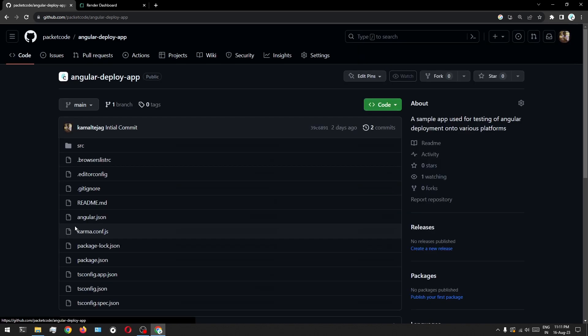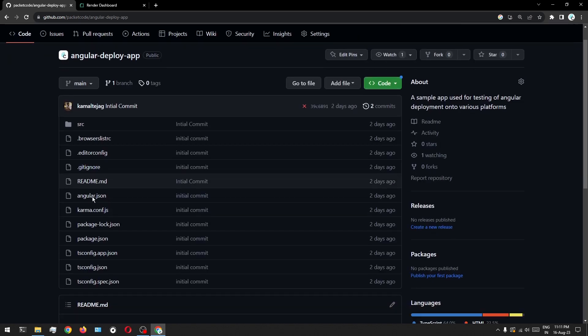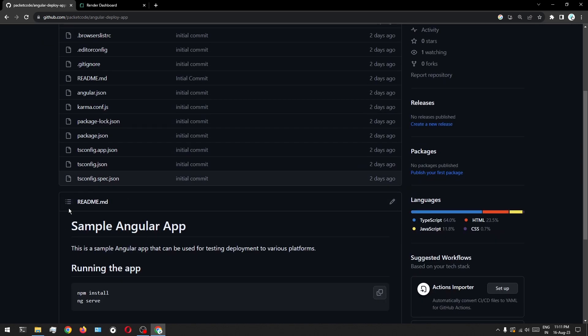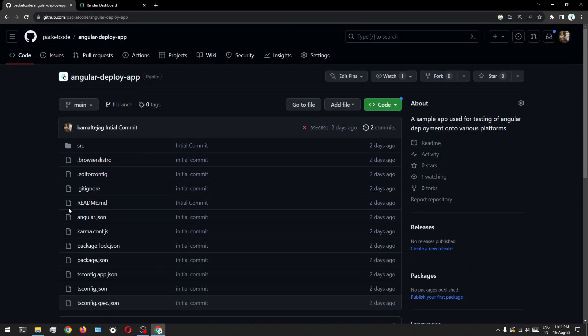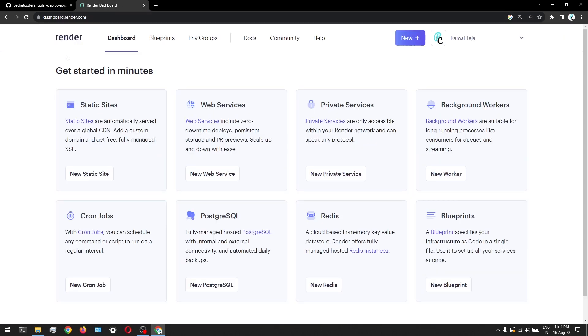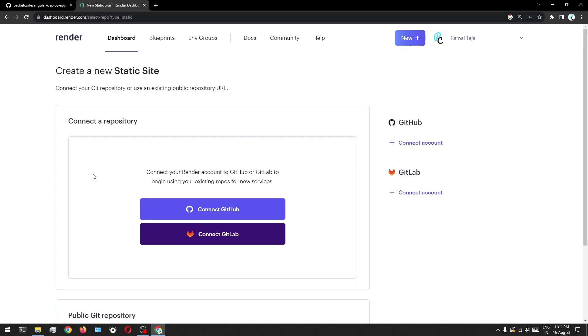As you can see here, there is nothing much on this — it's just a simple Angular application which has only one page, that is the homepage. So let's go back to the Render dashboard and click on new site.